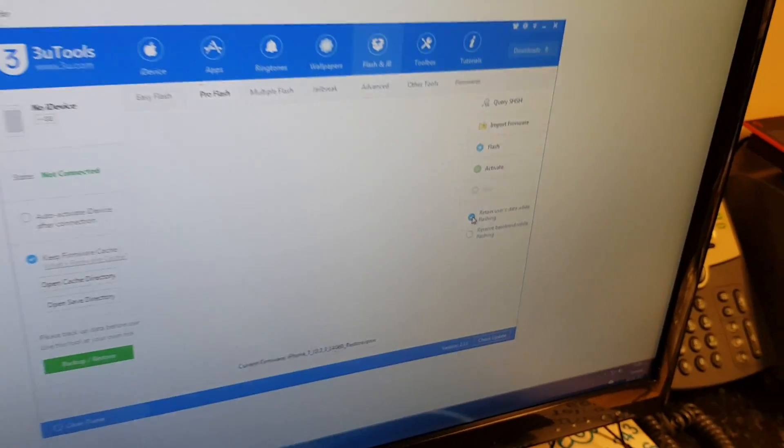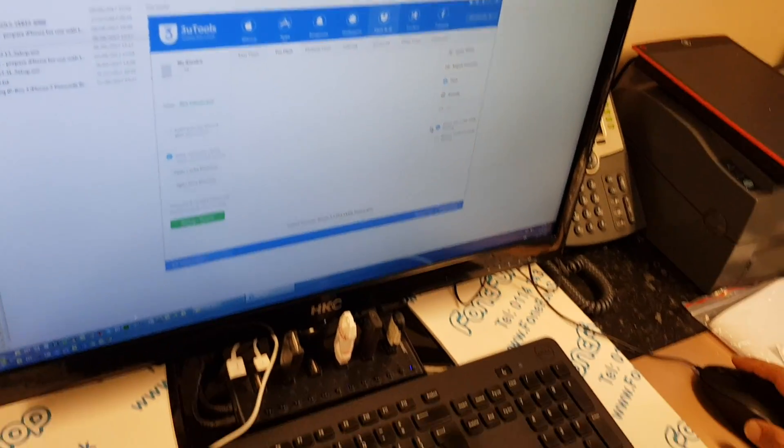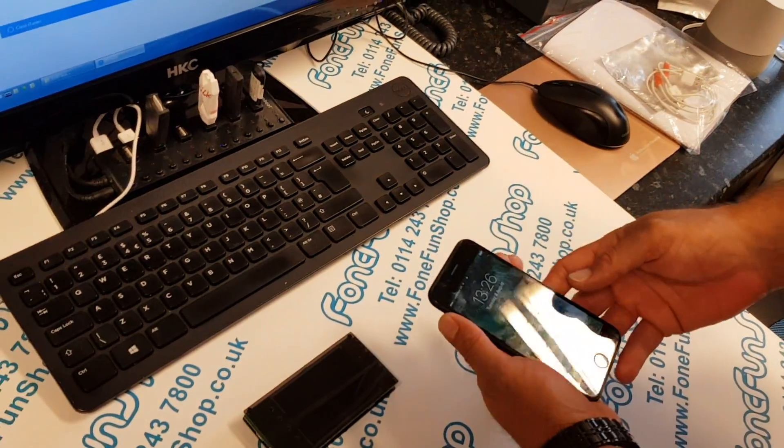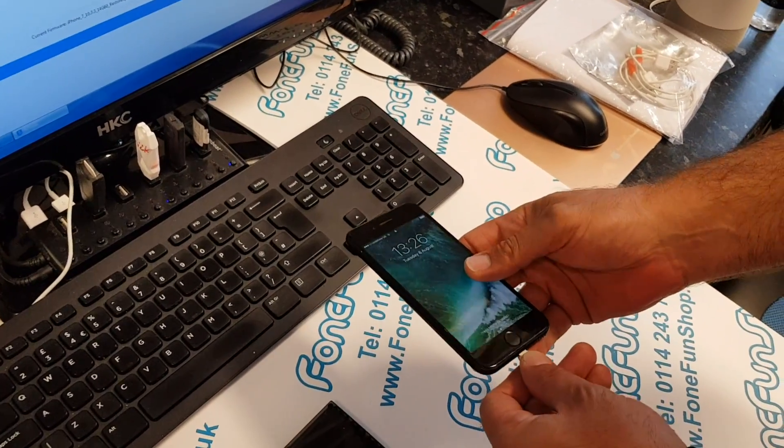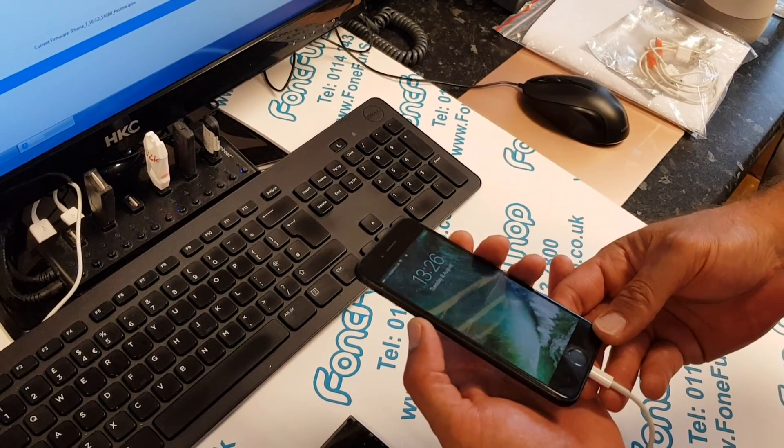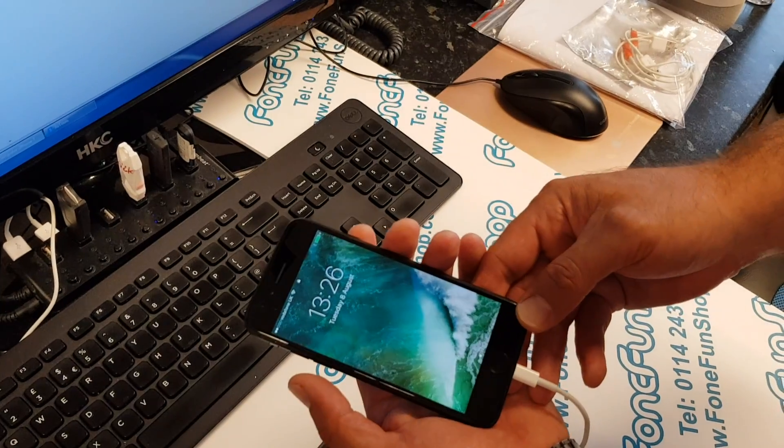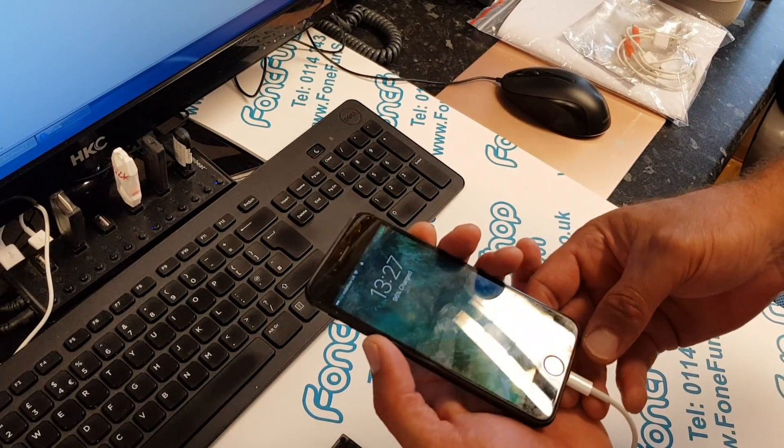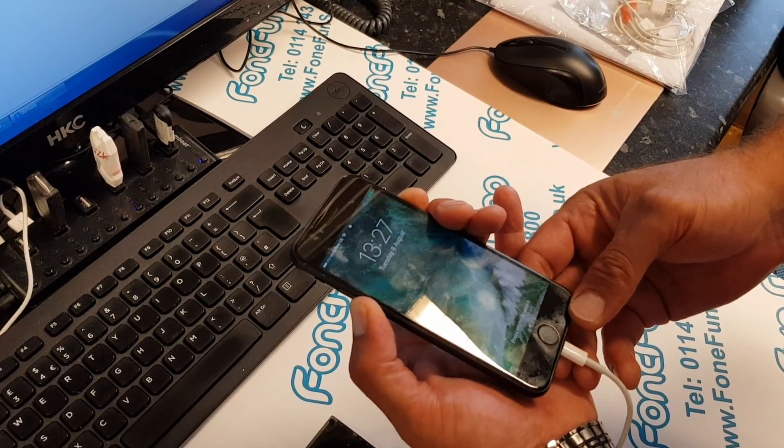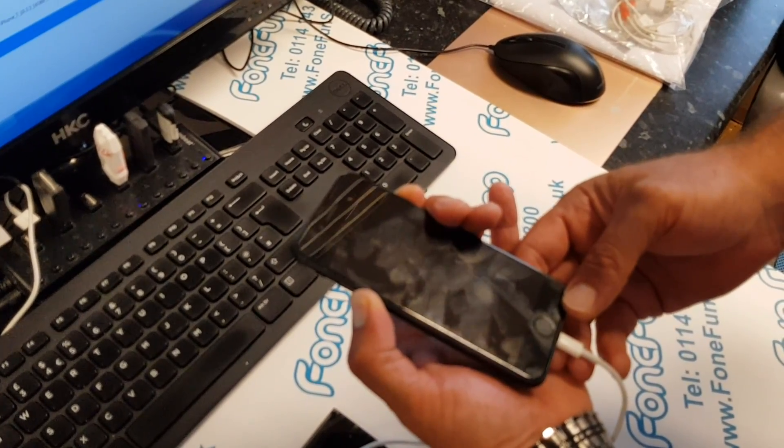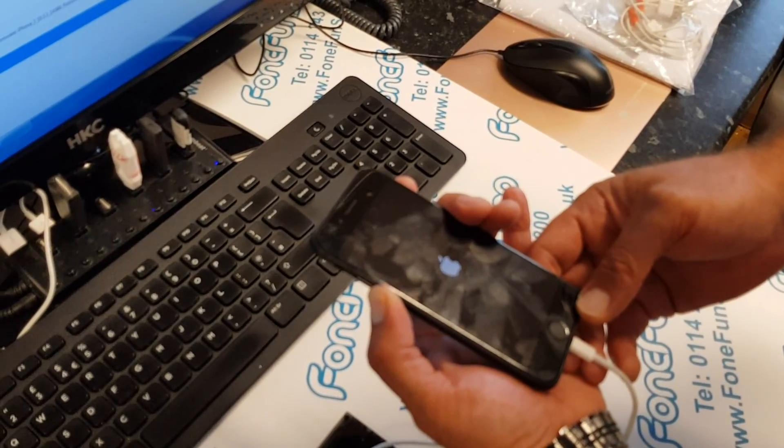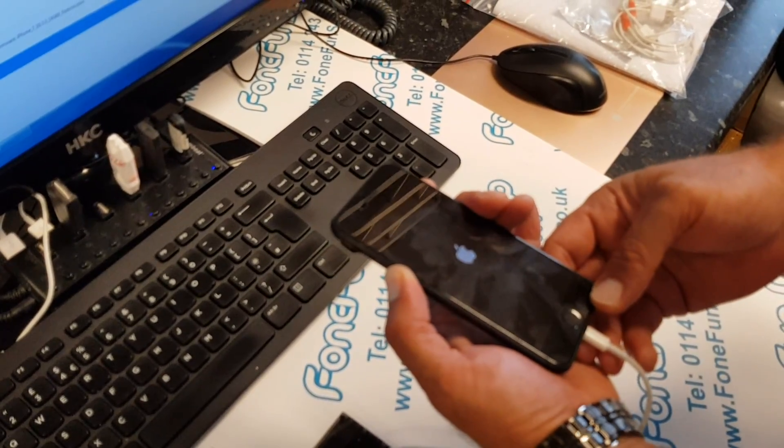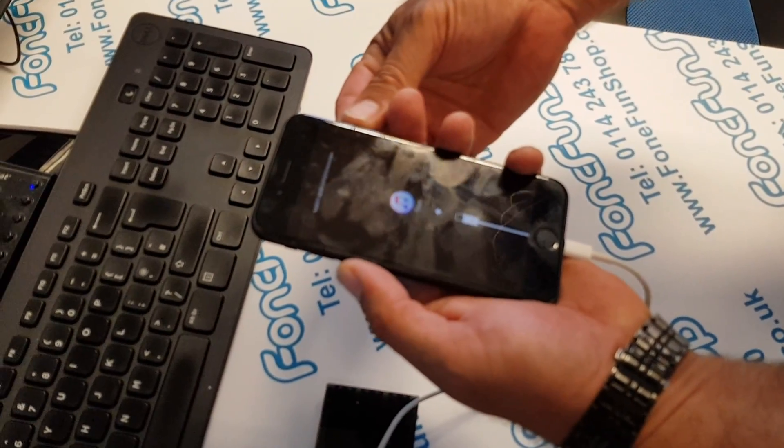Now to flash the phone, you need to put it in DFU mode. Most people know how to do this already - it's basically holding this button here and the power button here for 10 seconds or thereabouts, and then let go of the power and keep hold of the volume down. It's failed, I'll do it again. I never seem to get this right first time. Let's try it one more time.